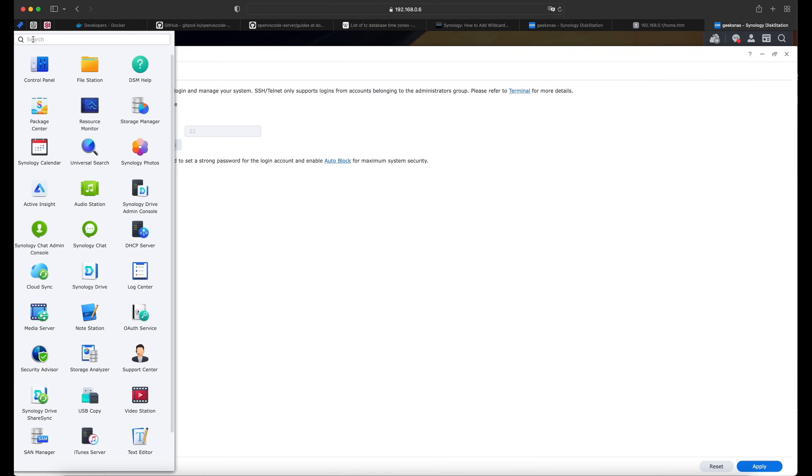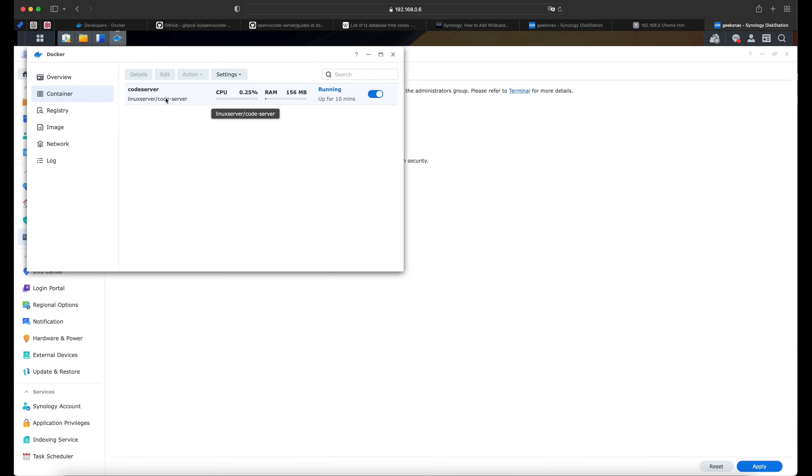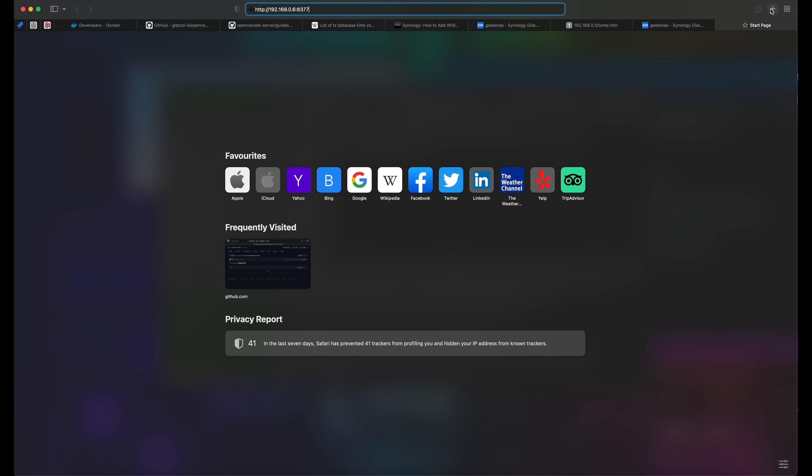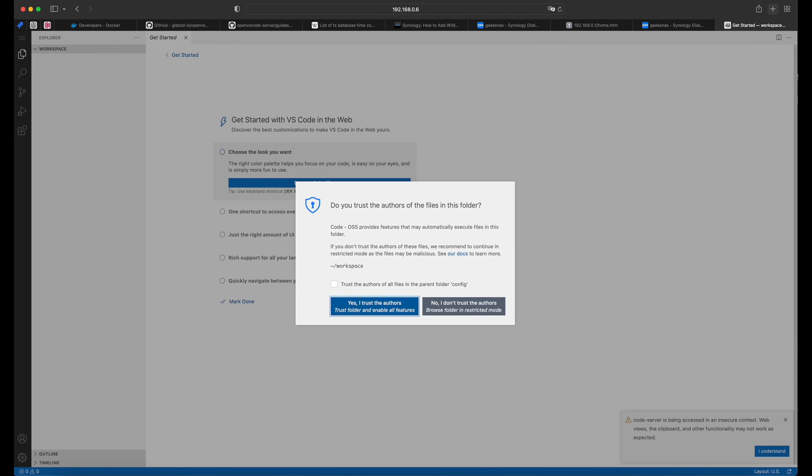If we open the Docker container and switch to the containers, we'll see that our code server is nicely running over there. Now let's open it and check the local port. We will need it to access the code server. Now we need the IP address of our cloud and this local port. Let's put it here. And it will ask us for the password that we've set there. Don't tell anyone. And we are in the Visual Studio code on our NAS. But we don't want to have it on our Mac in the Safari. We need it on our iPad.